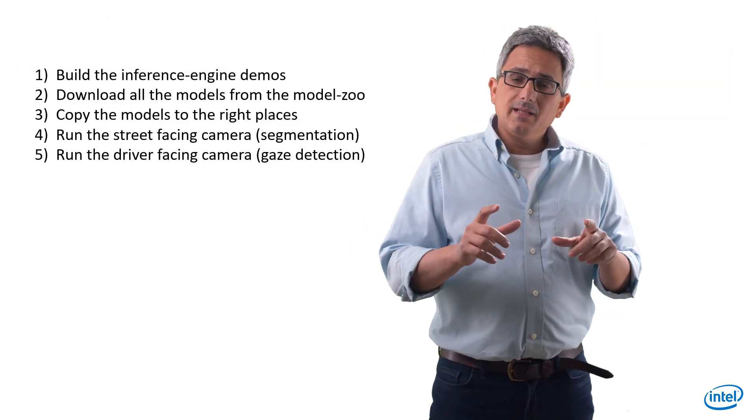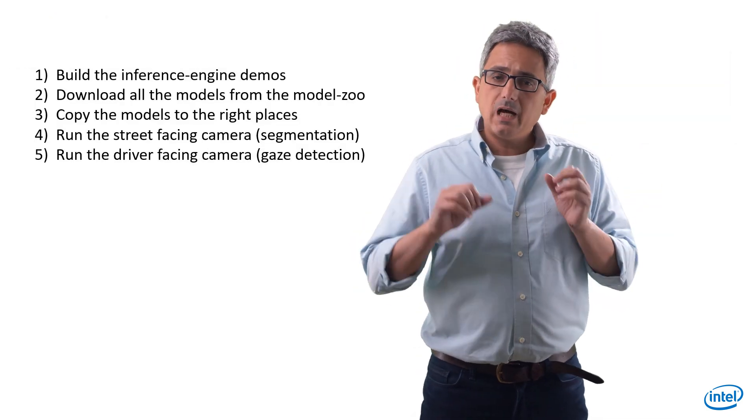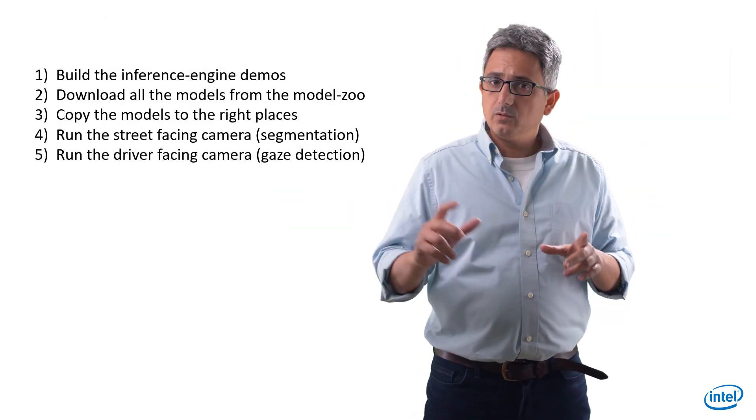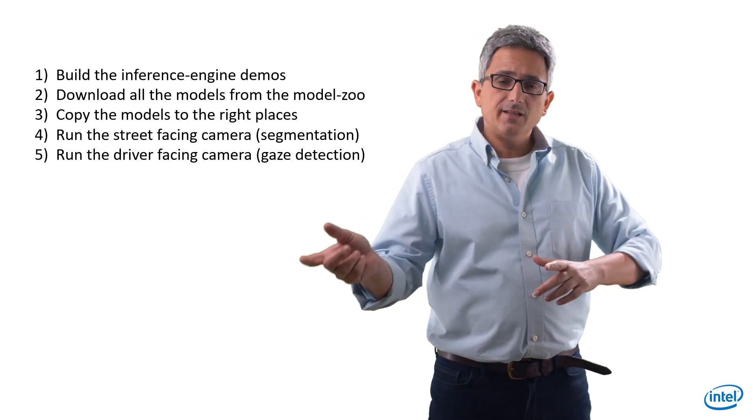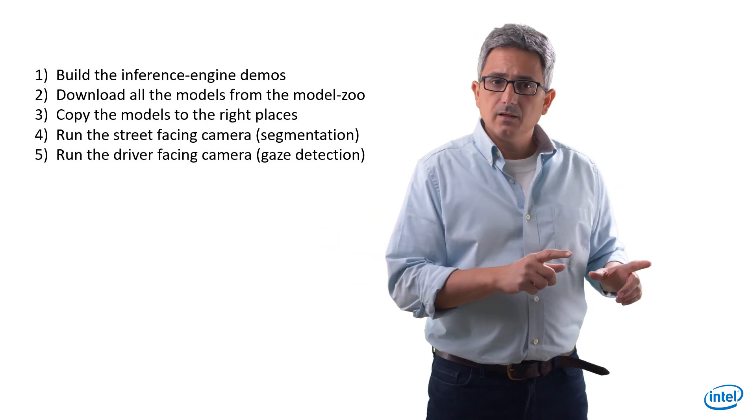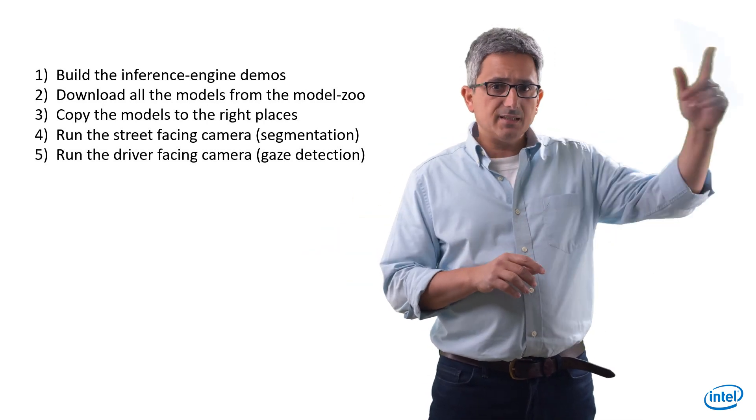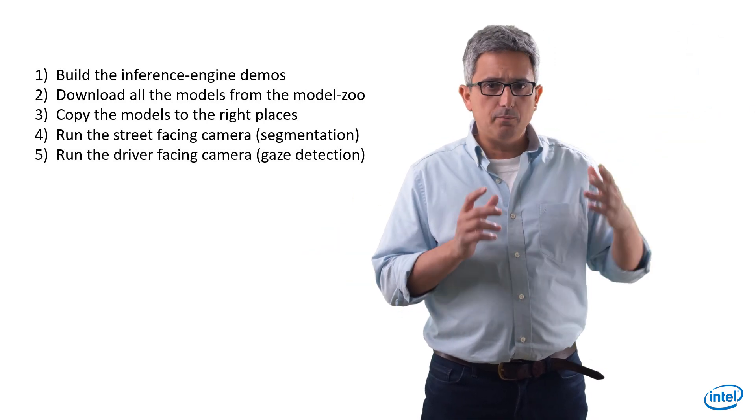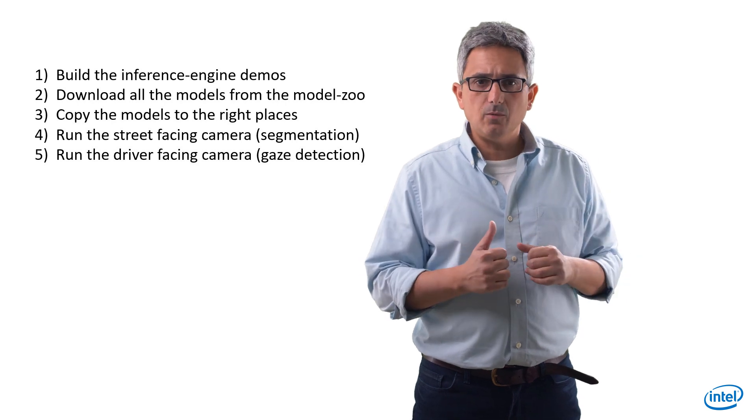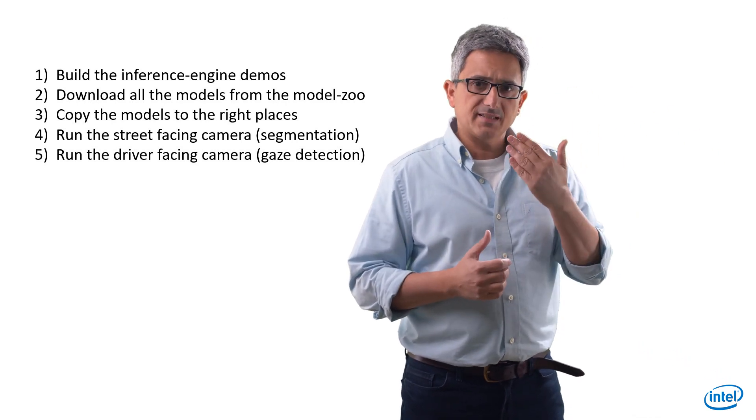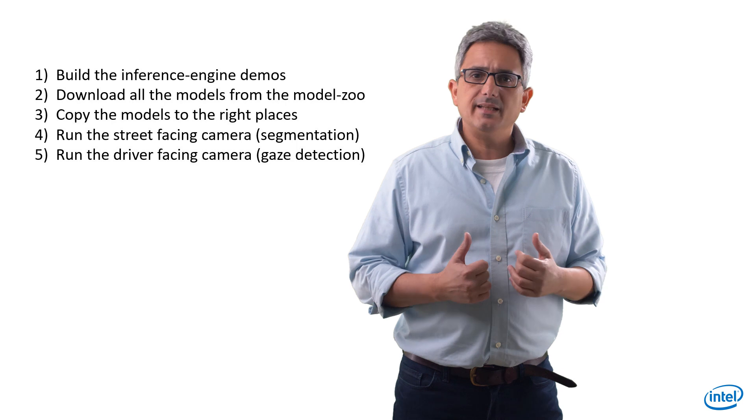I'm going to build the demos, download all the models, copy them to the right directories, and then run the street facing camera which will be instance segmentation demo, and then the driver facing camera which will be gaze detection demo.